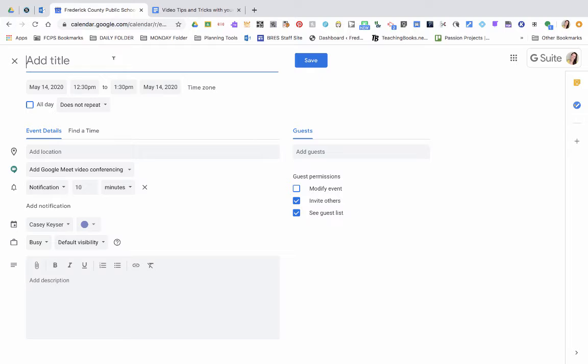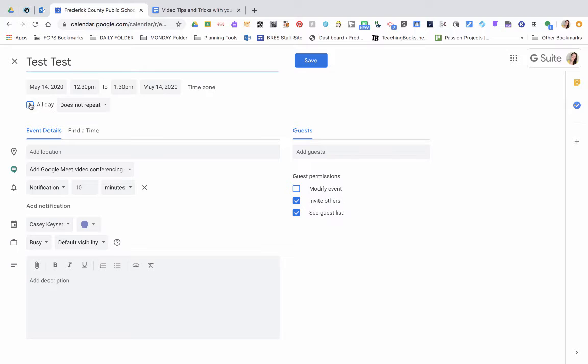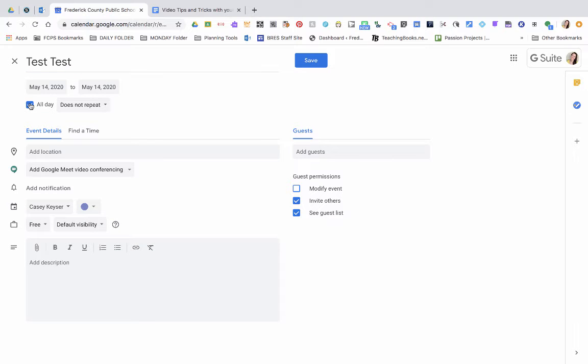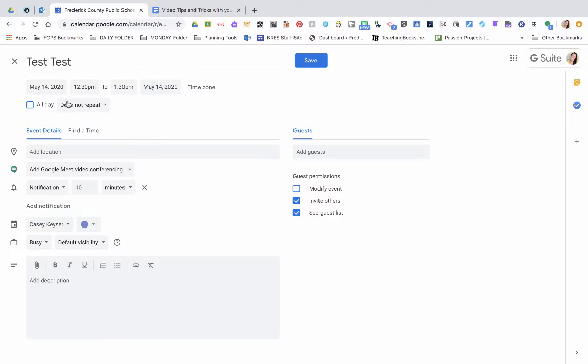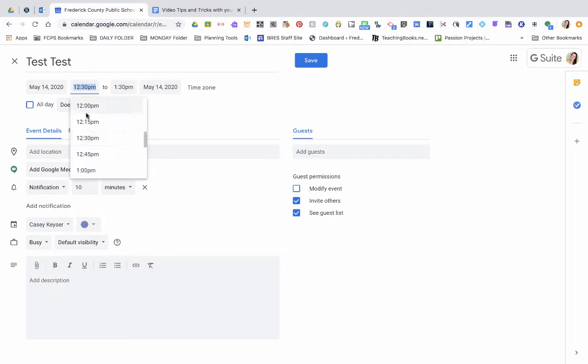You always want to give it a title. I'll name mine test test. You can make it for all day and keep it an open appointment or you can create a time. I'll go ahead and select 12 to 1 o'clock.